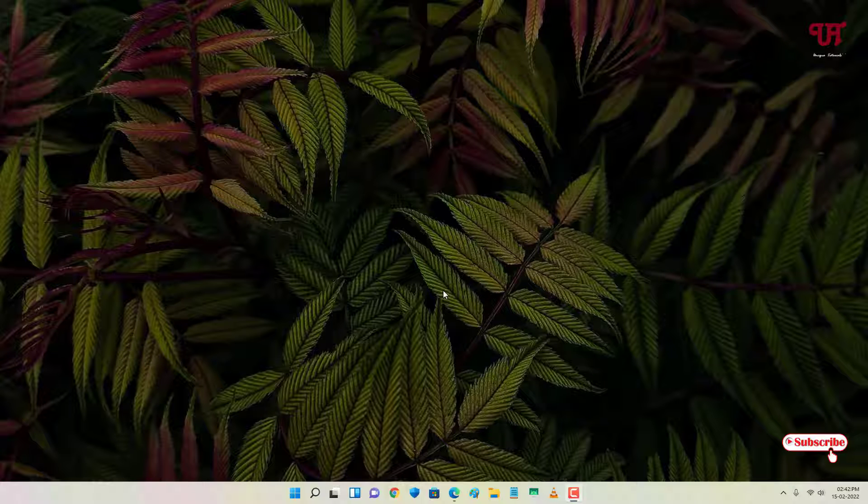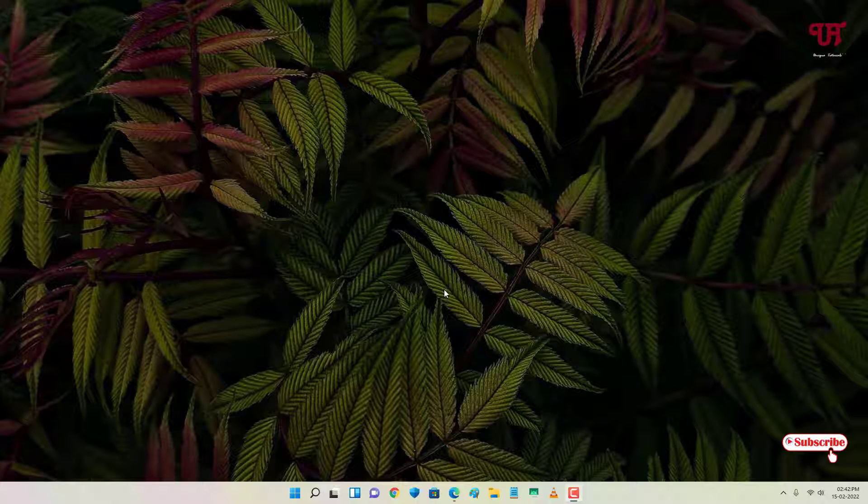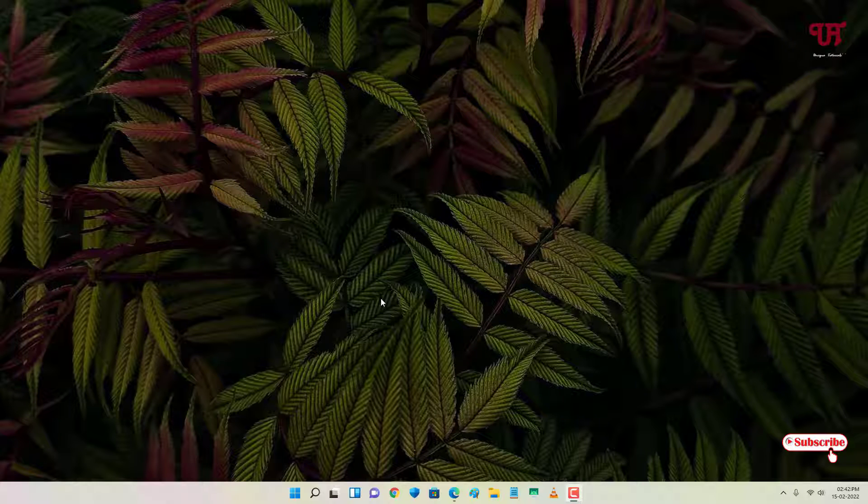Hello everyone, it's me Jebi from Unique Tutorials. Today in this video I will show you how to pin any open window in Windows computer. So without any further delay, let's begin.